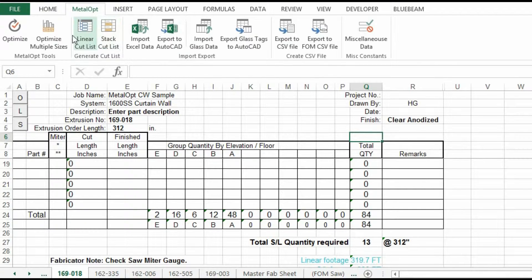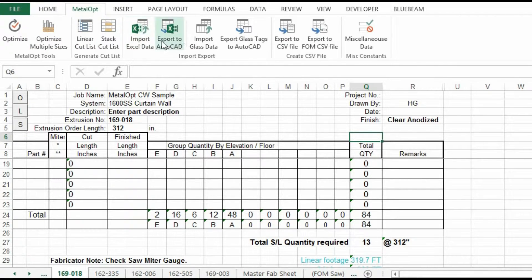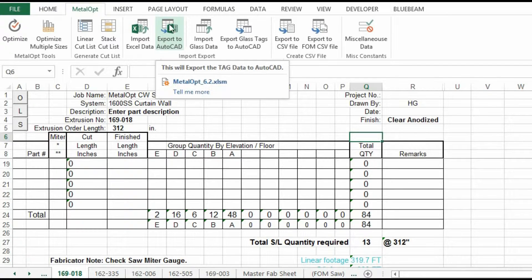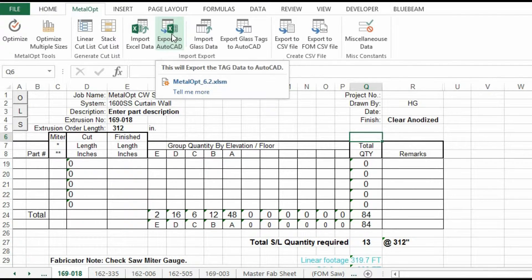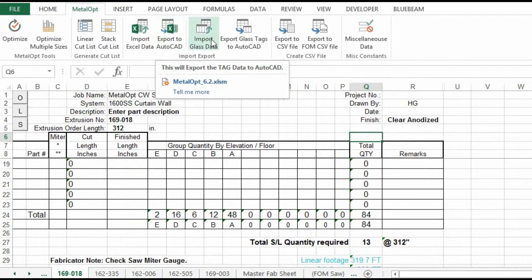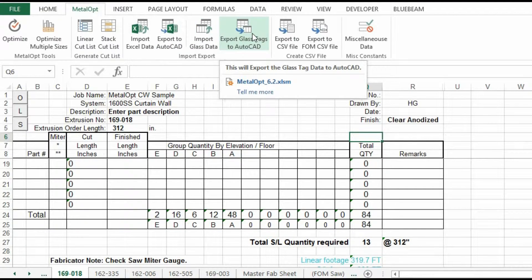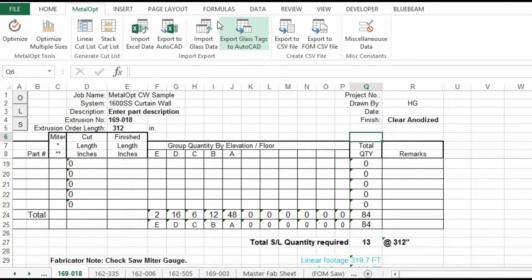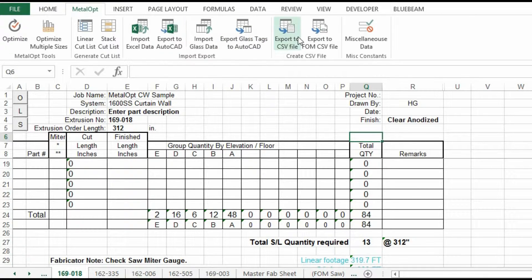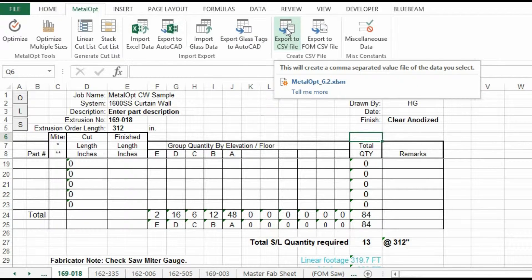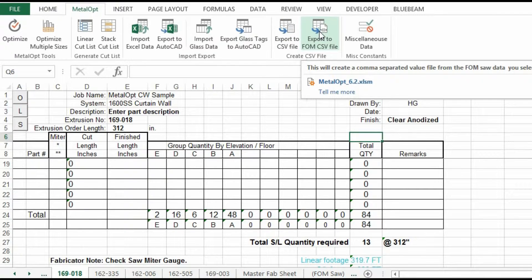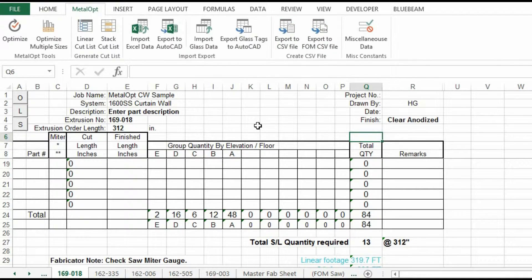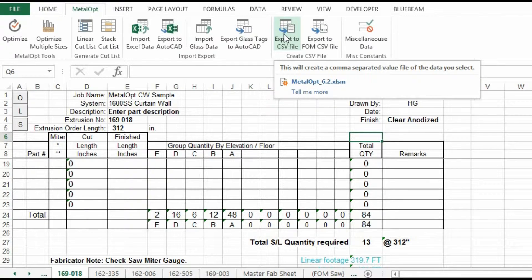Back to the fab sheet. That takes care of these four. The import and export was taken care of in the earlier portions of the video series. Import glass data. Export glass data. The export CSV file. This is a new feature. Where you can export these, the data into a CSV file. To create labels. Or to convert to your automatic saw stop program.